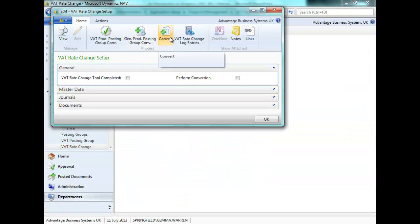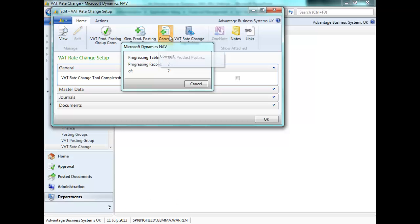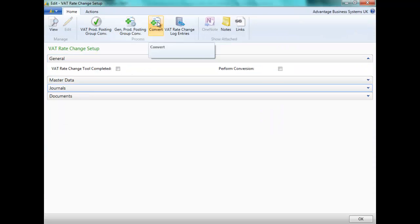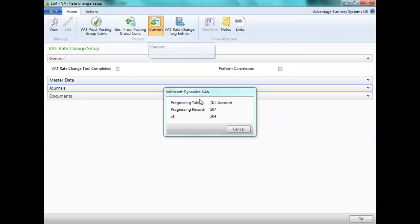Let's try converting the VAT posting once again. The progress bar lets us know how far along we are. Where there are open sales lines that are currently linked to jobs, these will need to be posted before we can change them. Once we have fixed any errors, we are able to convert.